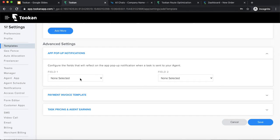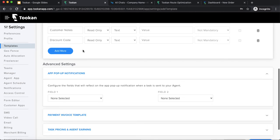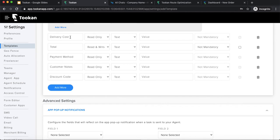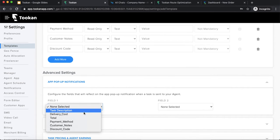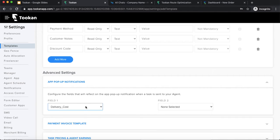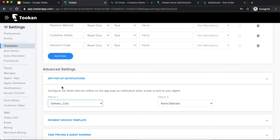There is also an add pop-up notification setting. For example, some orders may have a delivery fee of 100 rupees and others 50 rupees. If you select 'delivery cost' as an add pop-up notification field, the agent will see the delivery cost right in the task request notification. If they are okay with the delivery cost, they will accept it; otherwise they won't. Any custom field in the task can be selected to appear in the task notification.